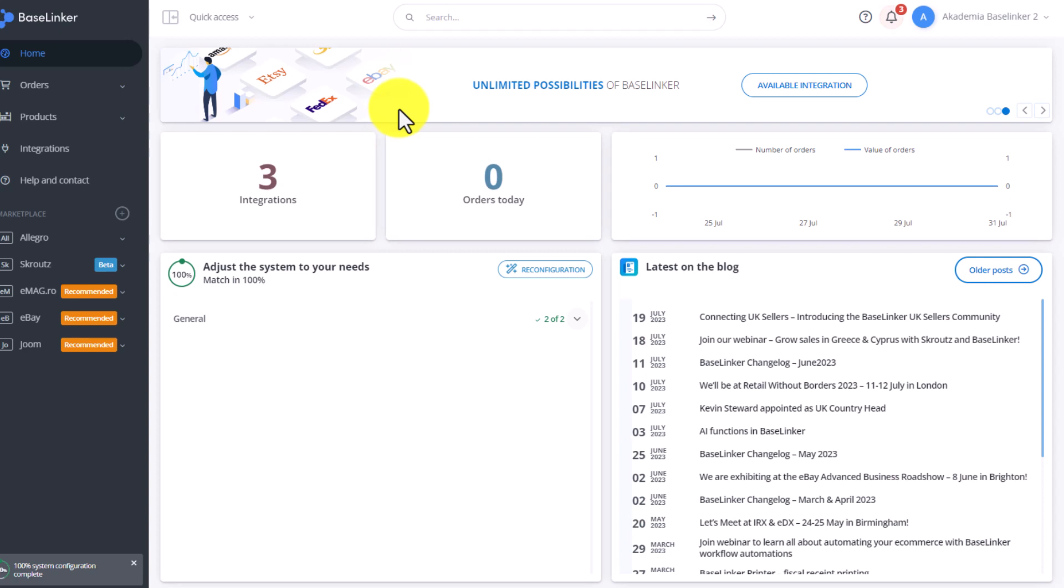This, by default, is an administrator profile. If you are the only person who has access to Baselinker, such a profile is enough.